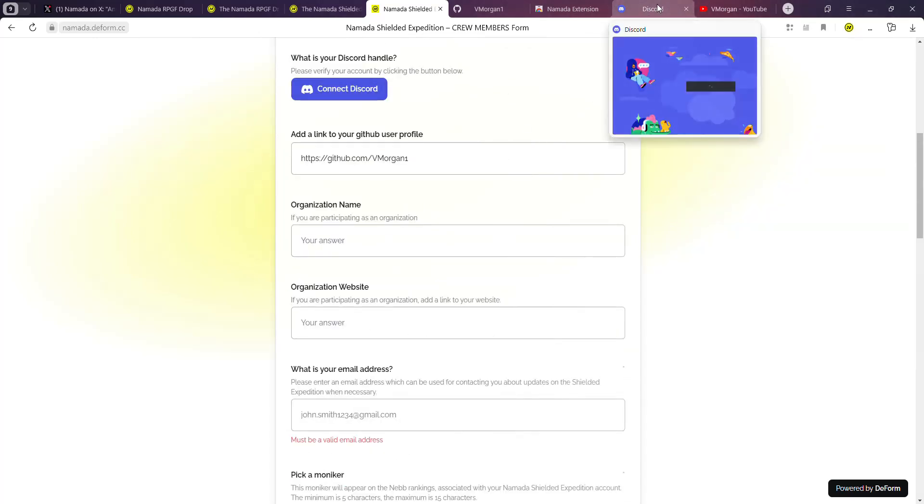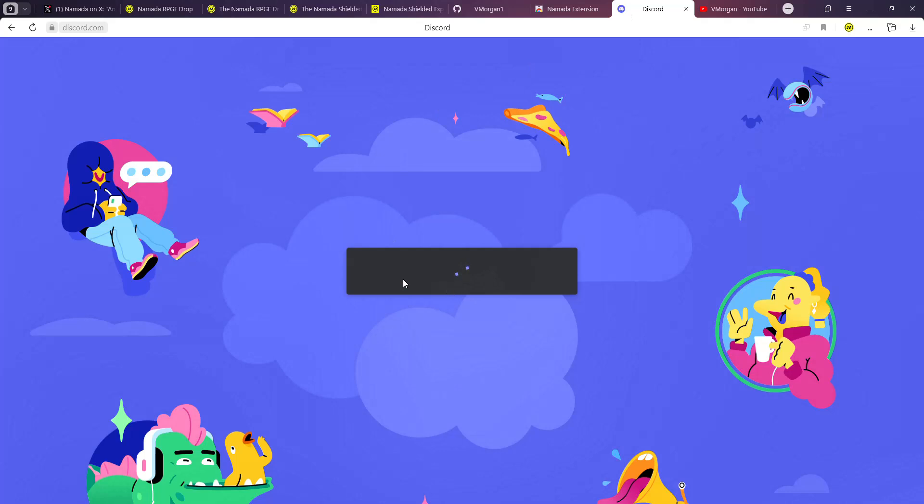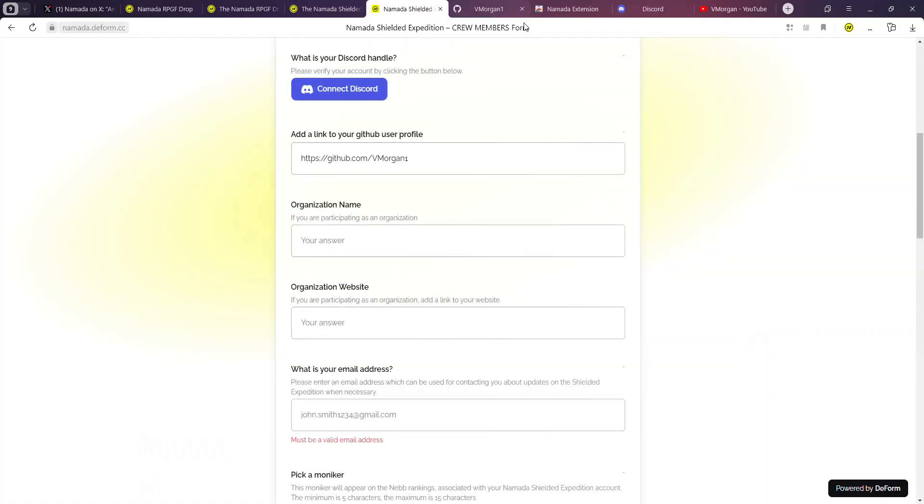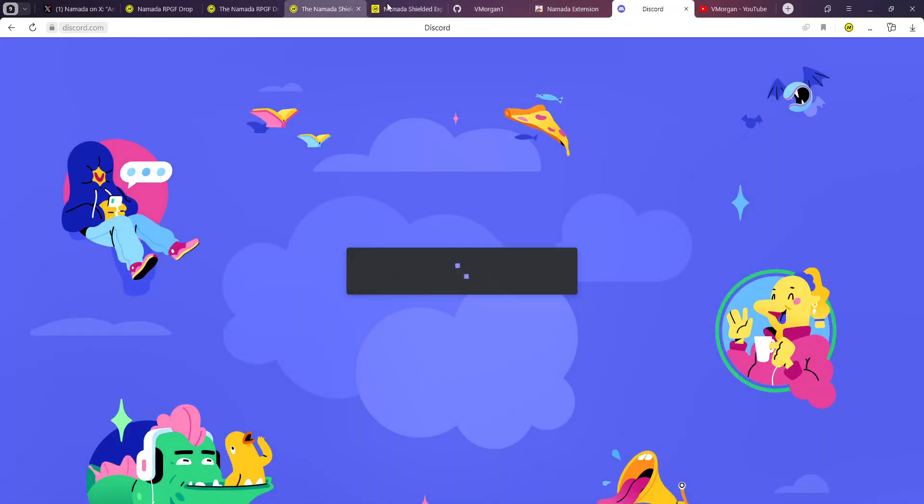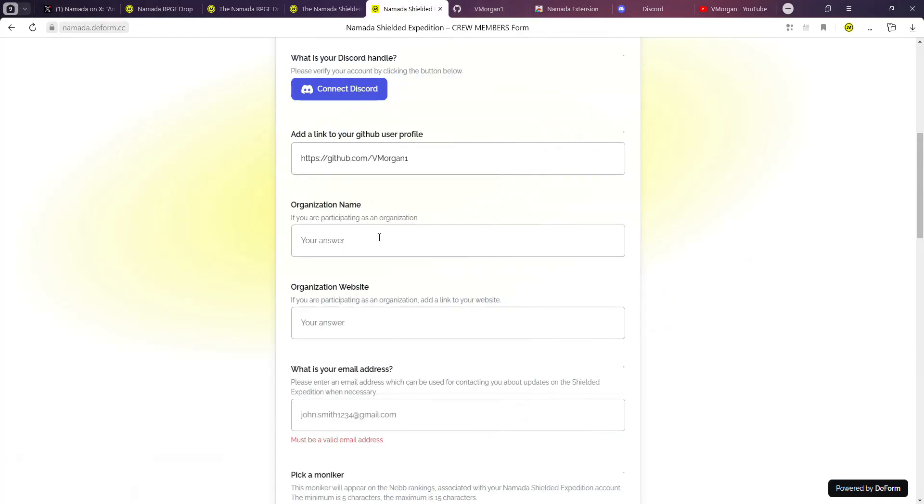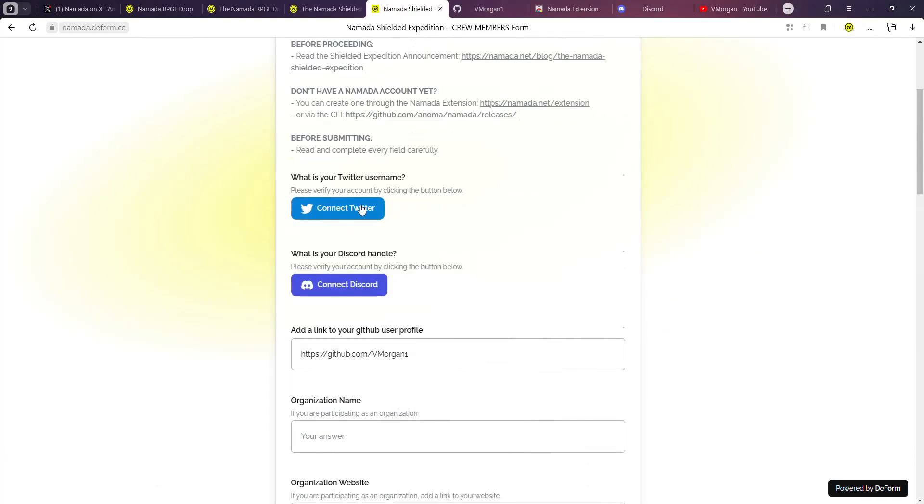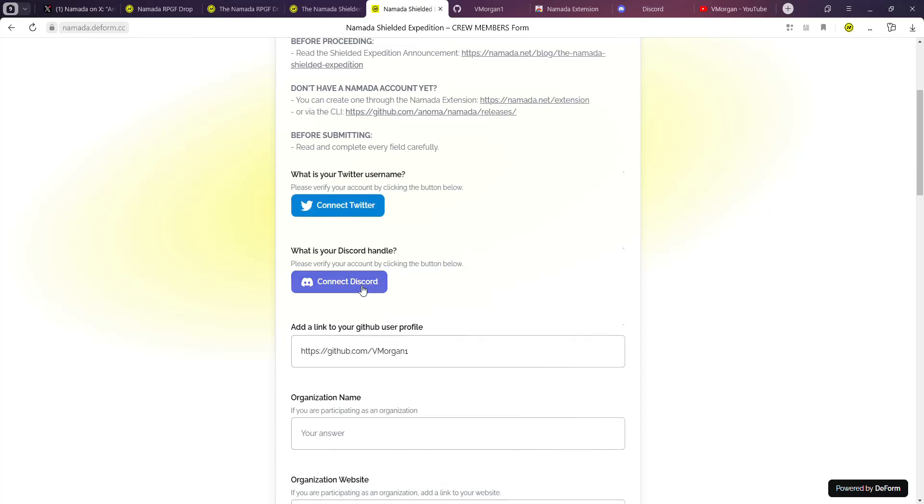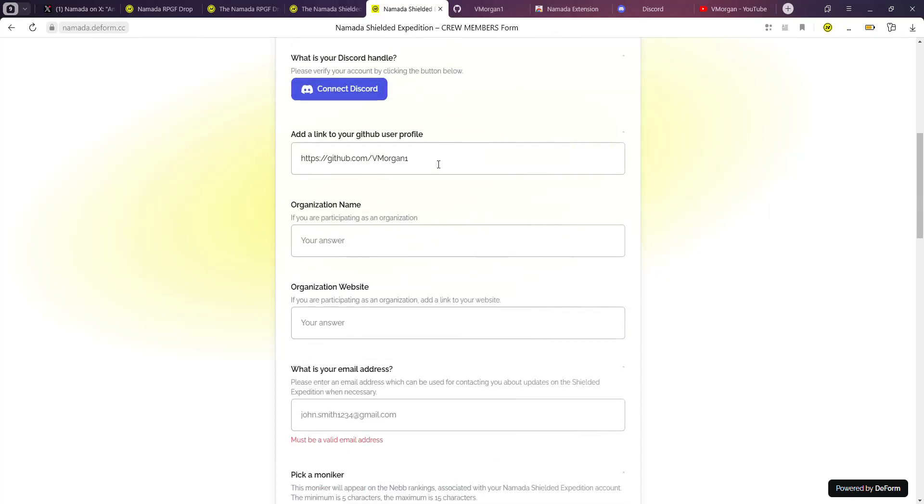You're going to need a Discord account, so just go over to discord.com, create an account if you don't have one. That's because you're going to connect your Twitter account. You're going to have to connect your Discord account. You're also going to provide your GitHub user profile and the link over here as I showed you.